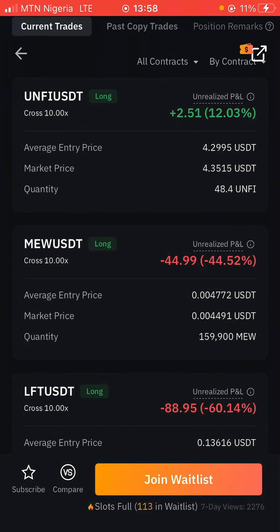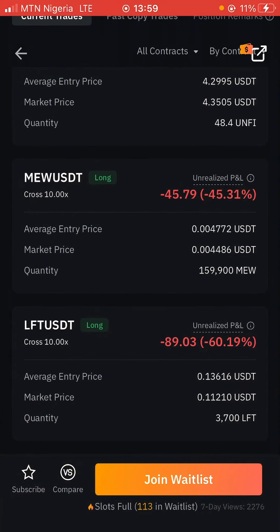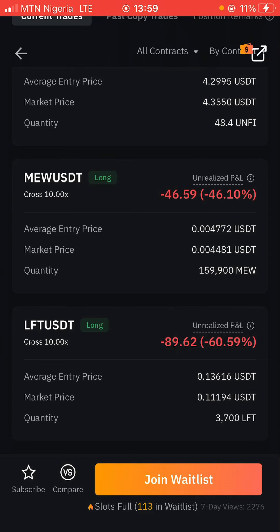The same guy is also trading MEW/USDT and he's losing 44.52% — about 45 USDT on that trade. The same guy is also trading LFT/USDT and he's losing about 89.36 USDT, which is about 60.41% of his account. So what you can do as a trader is: when you see this, take this info and go trade the opposite.